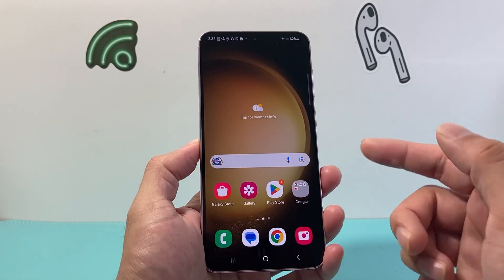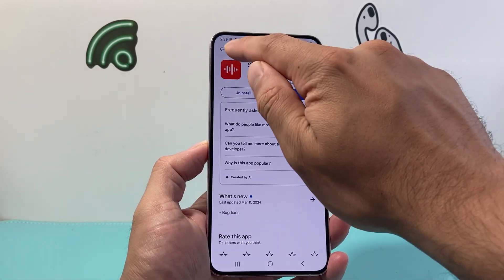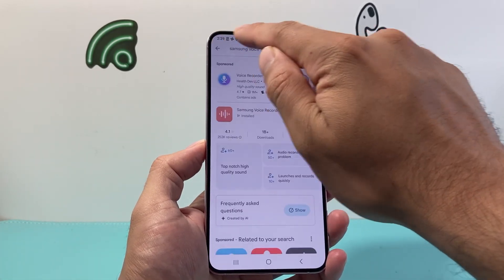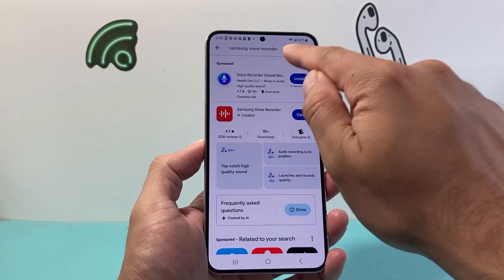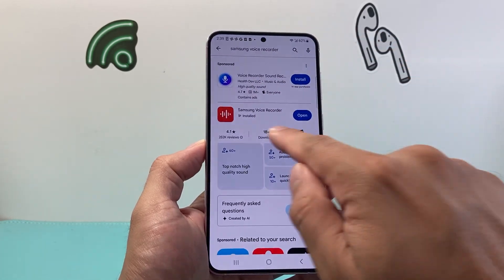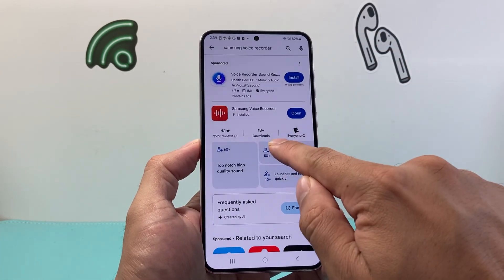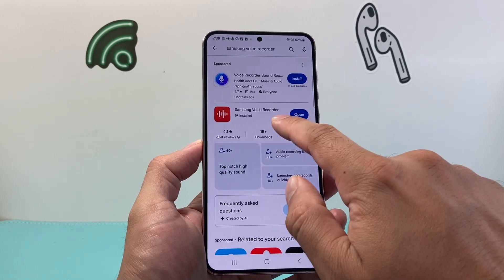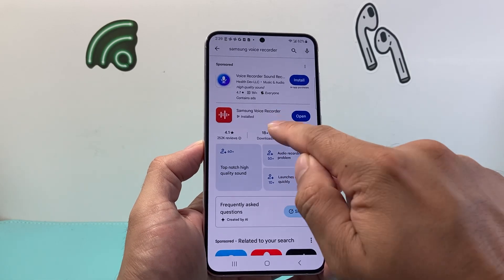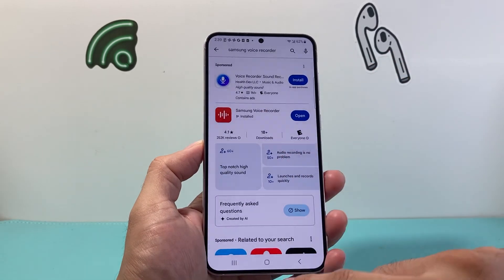Still, if you don't see it, you can also go to the Play Store or the Google Store and then search up Samsung Voice Recorder. Once you search it up, you should see this one, which has over 1 billion downloads. You're going to click on install and then install that app.